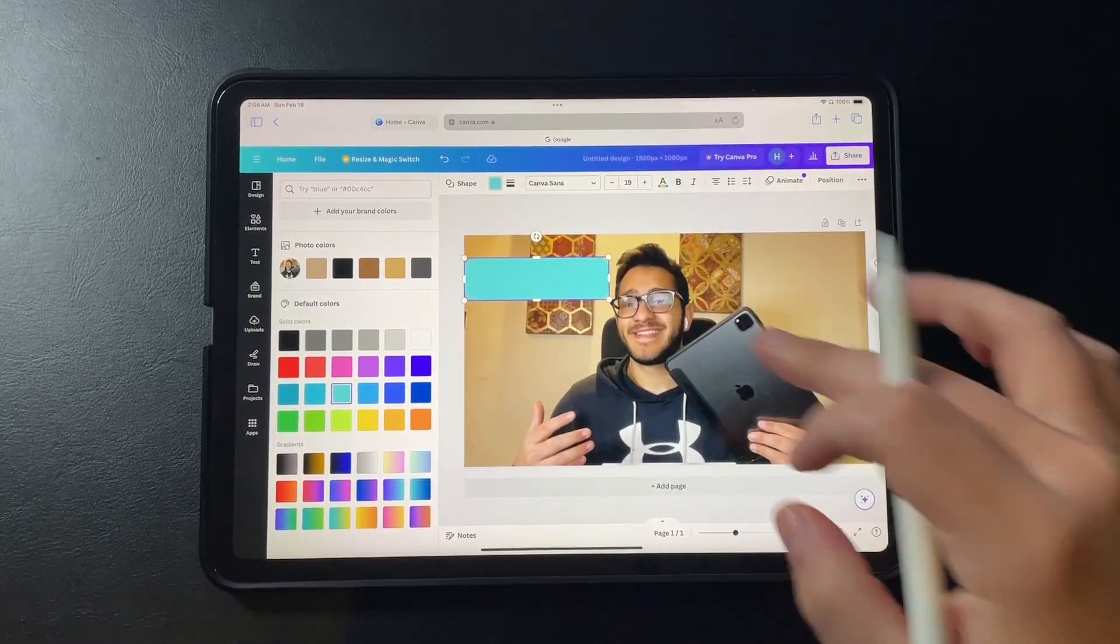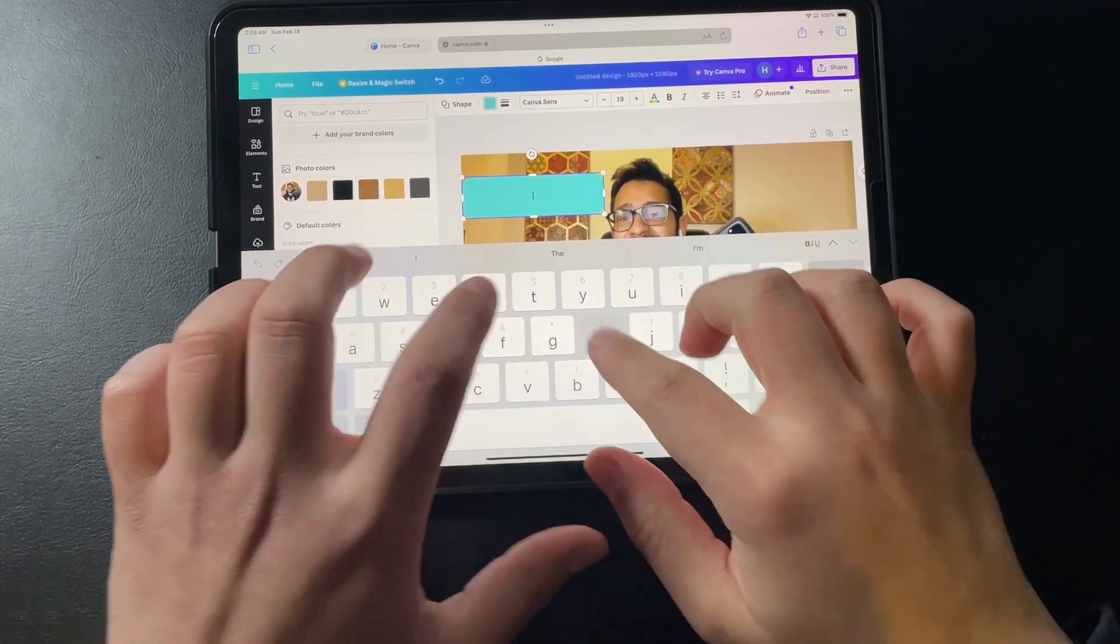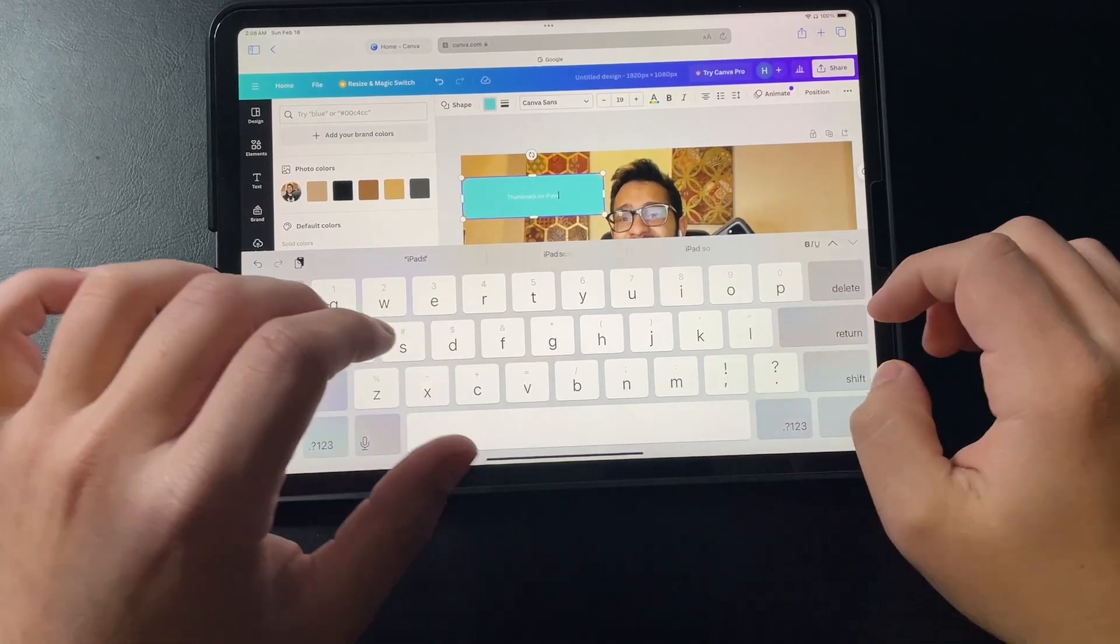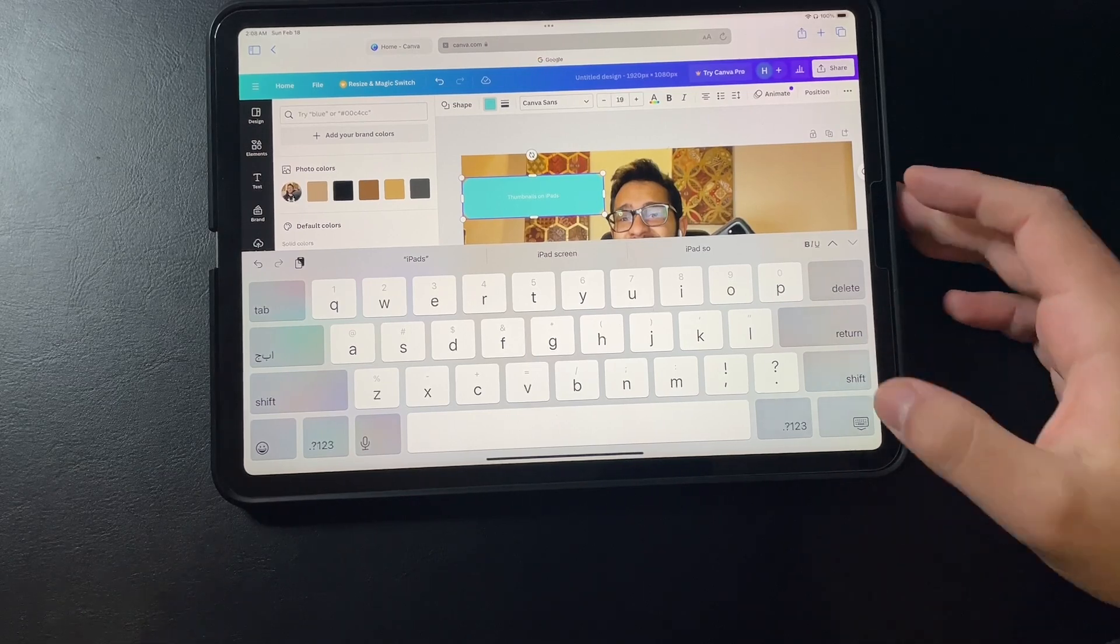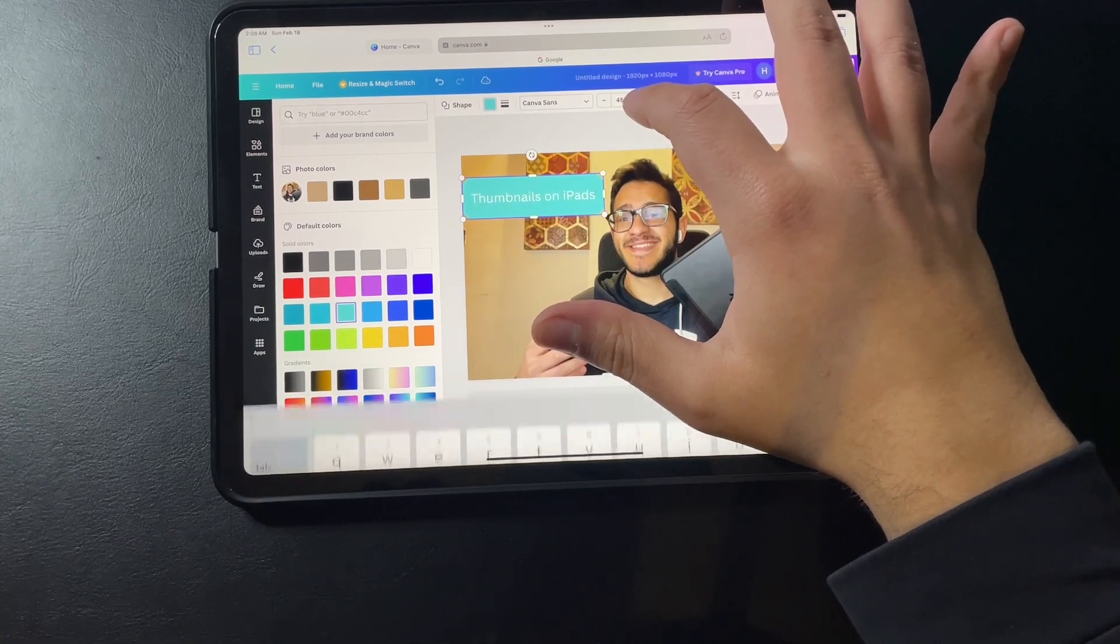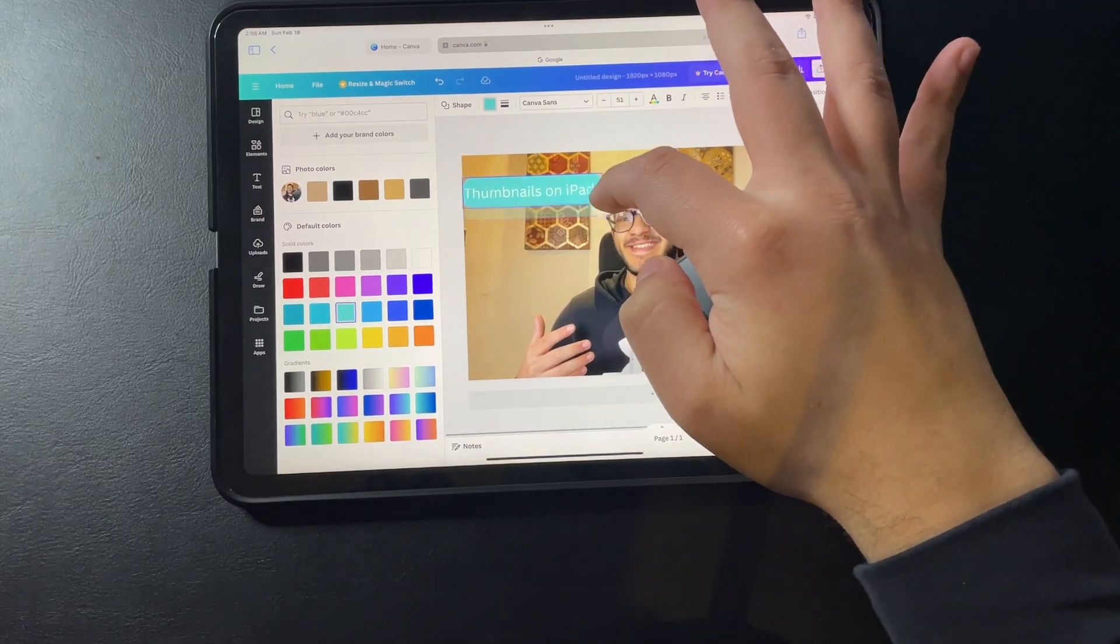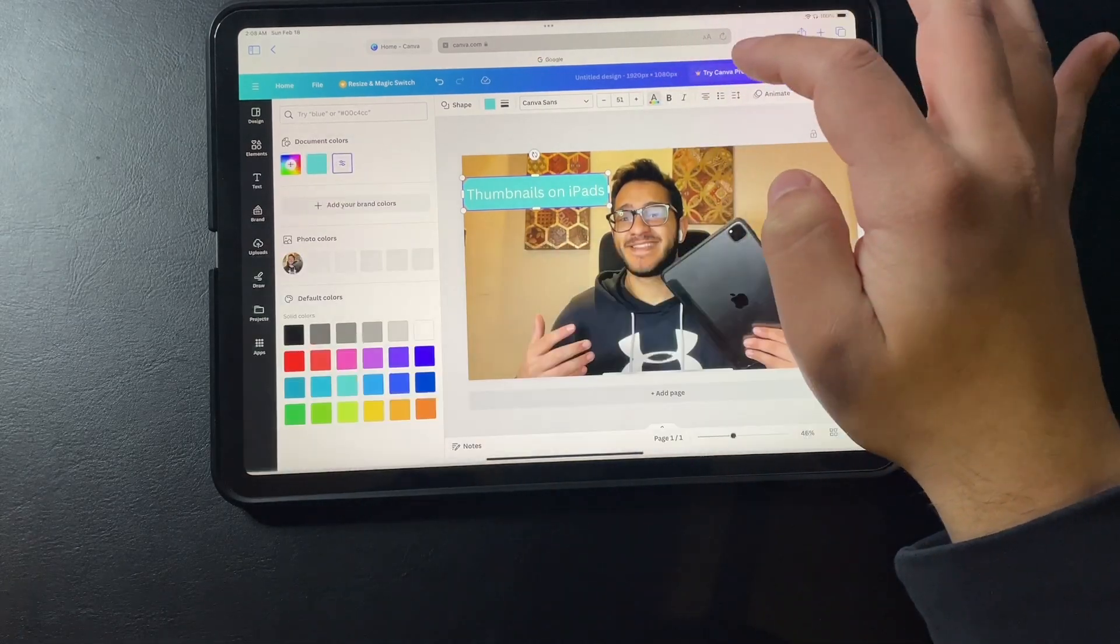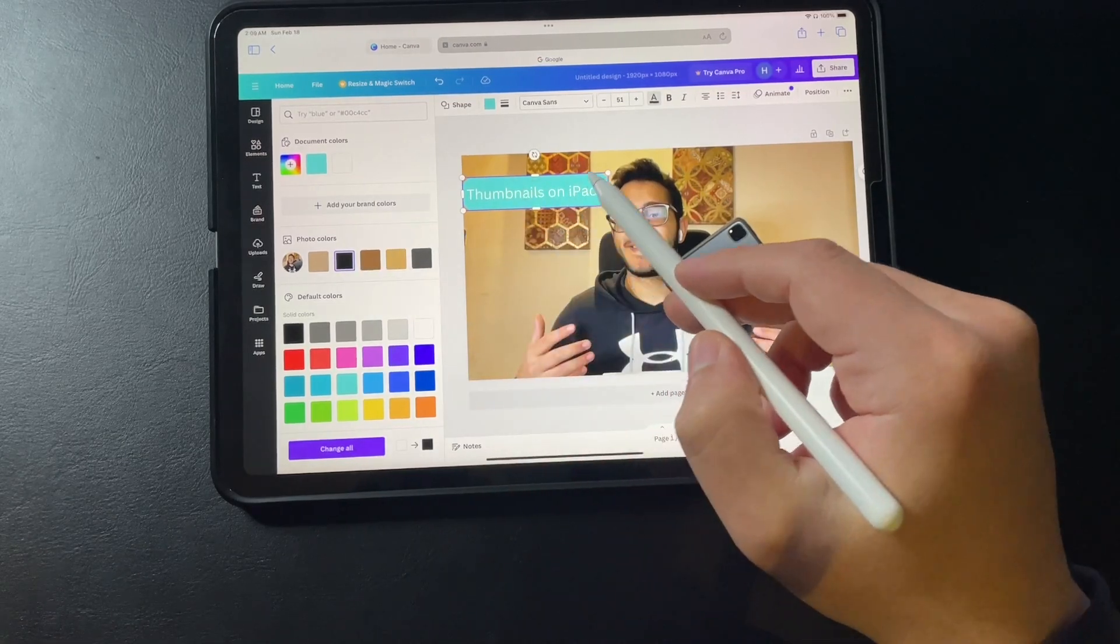Now I can write the text that I want. Thumbnails on iPads should be good. Now as you can see the text is in white and it is in a very small size which is not ideal. Let me just increase the size from here. I think that should be good. Now I also want to change the color so I can do it from here from the A. I think black would be better.